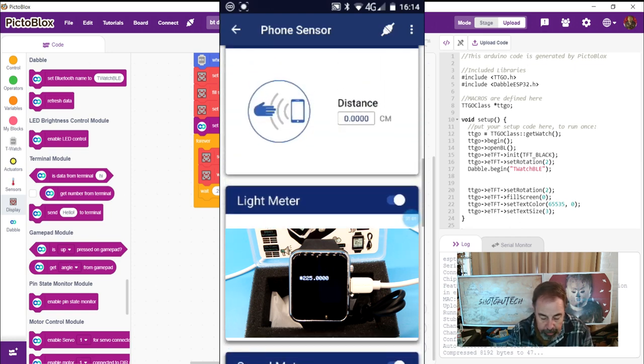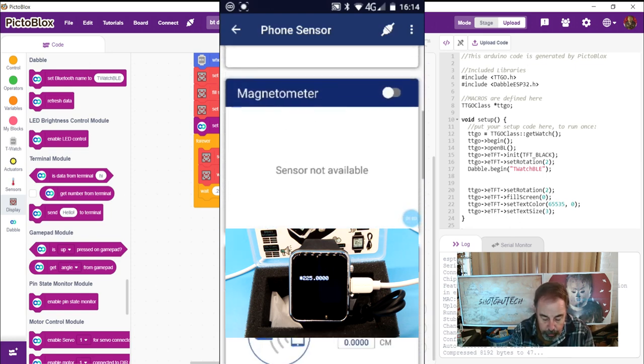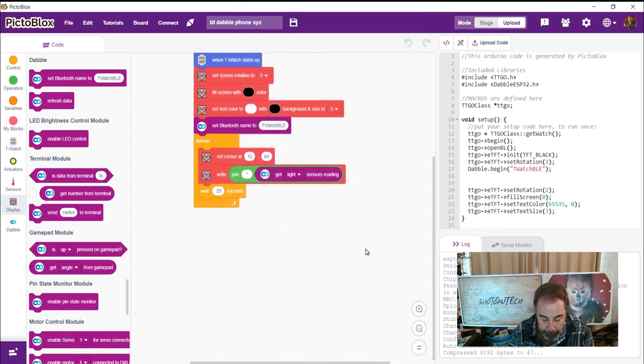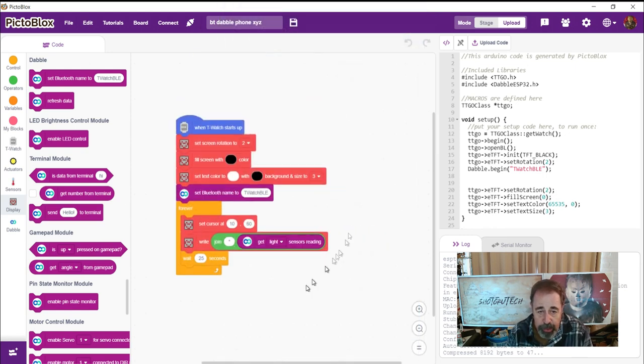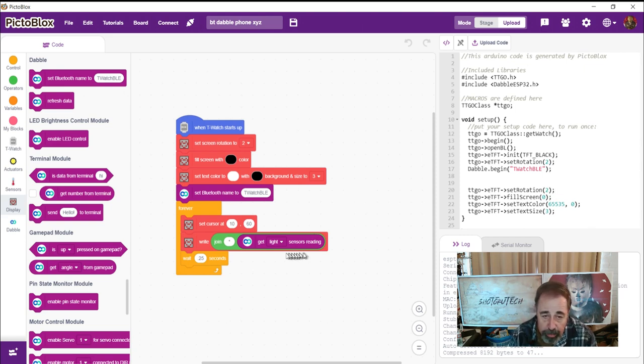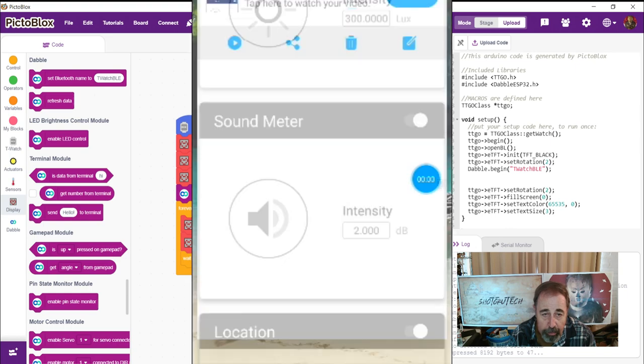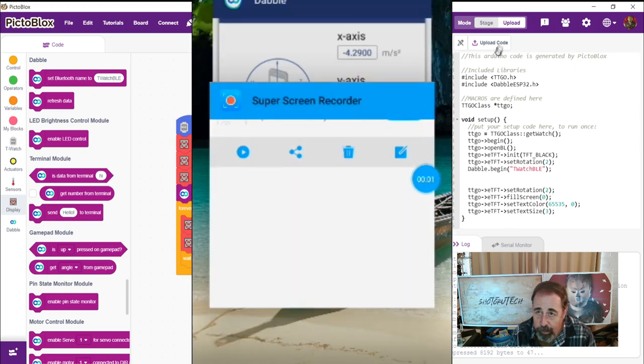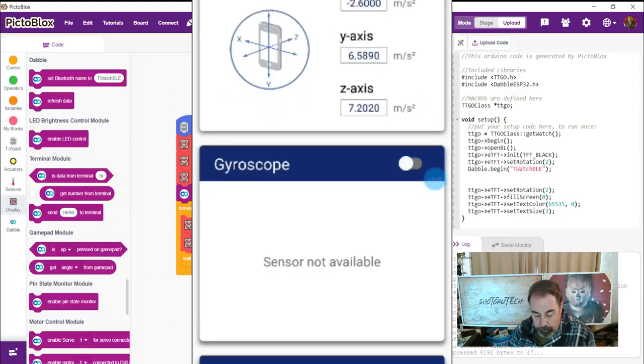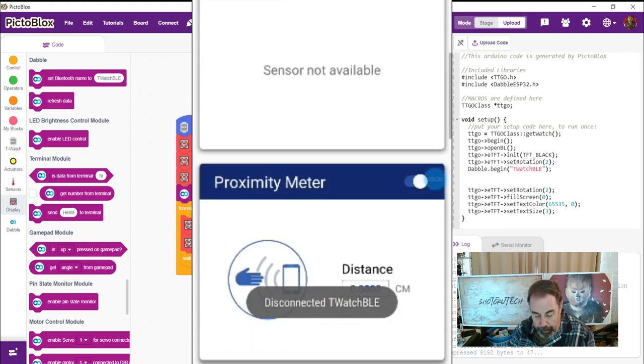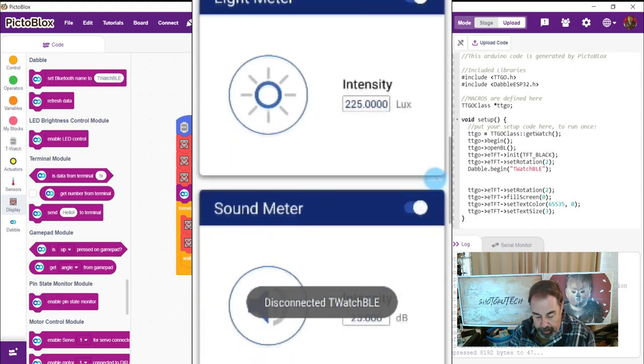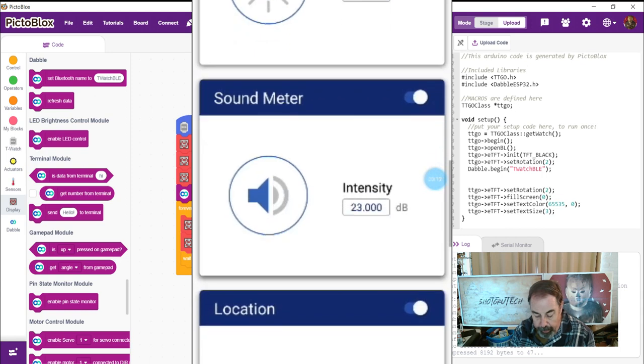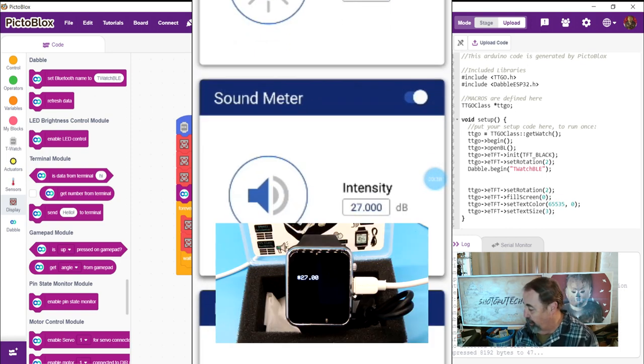We'll send sound intensity next. And again, I've just got all these sensors switched on my phone. And we're just writing little TTGO T-Watch programs in PictoBlox to read those phone sensors. So we're going to go sound. We're going to upload that. So in Dabble, I've enabled the sound intensity meter here.